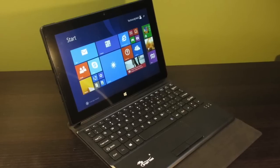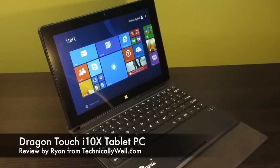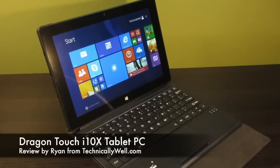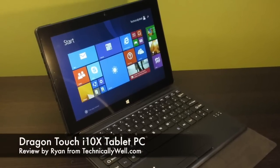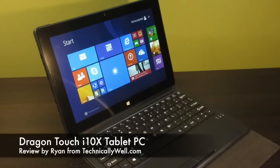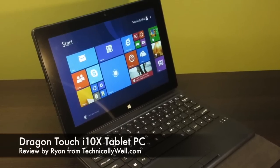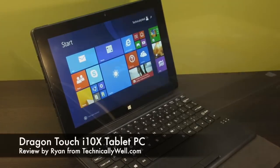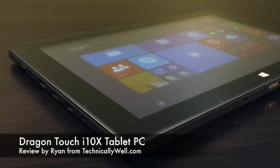Hey, I'm Ryan from Technically Well, and I'm checking out the Dragon Touch i10x tablet. If you're looking to get into a Windows-based tablet, the Dragon Touch i10x tablet from Tablet Express is a lower-cost way to do so.